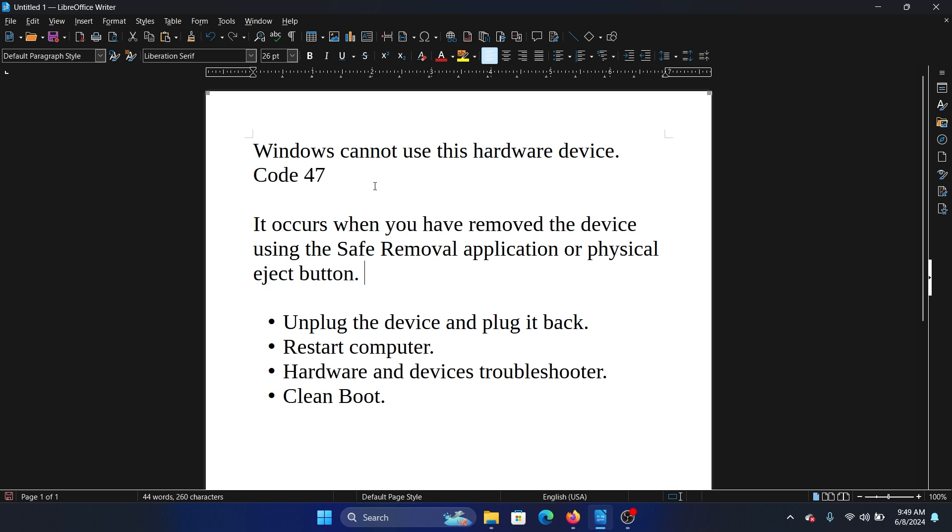Code 47 means that you used the safe removal application. You must have noticed that when you connect a USB, there's an option to remove it safely, or the physical eject button to remove it, for example in cases of CDs, DVDs, or ejectable drives.